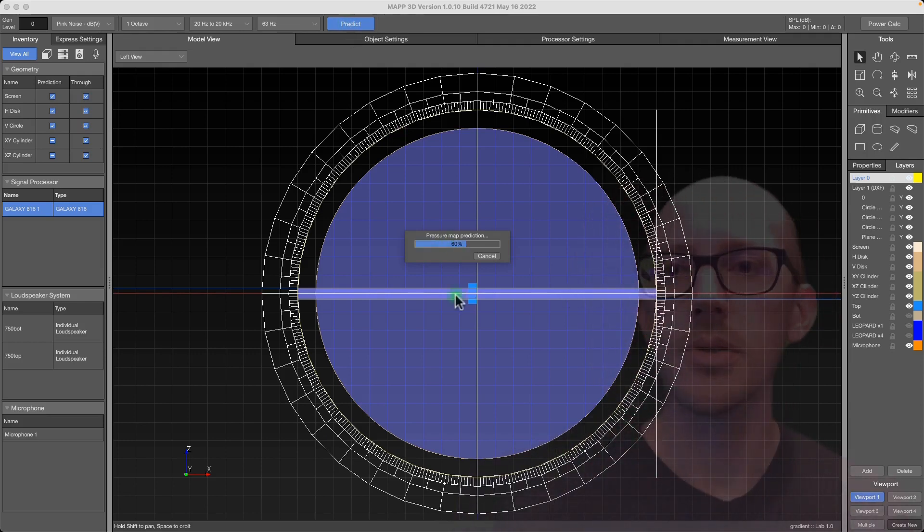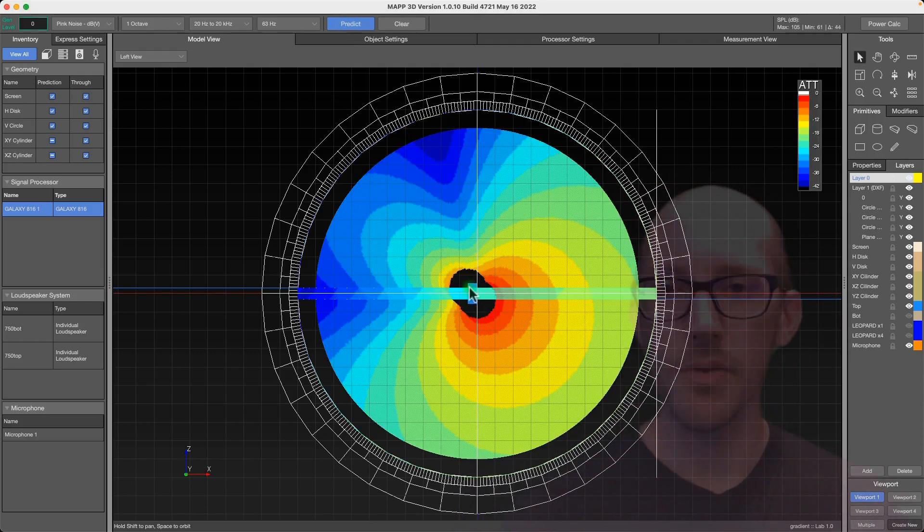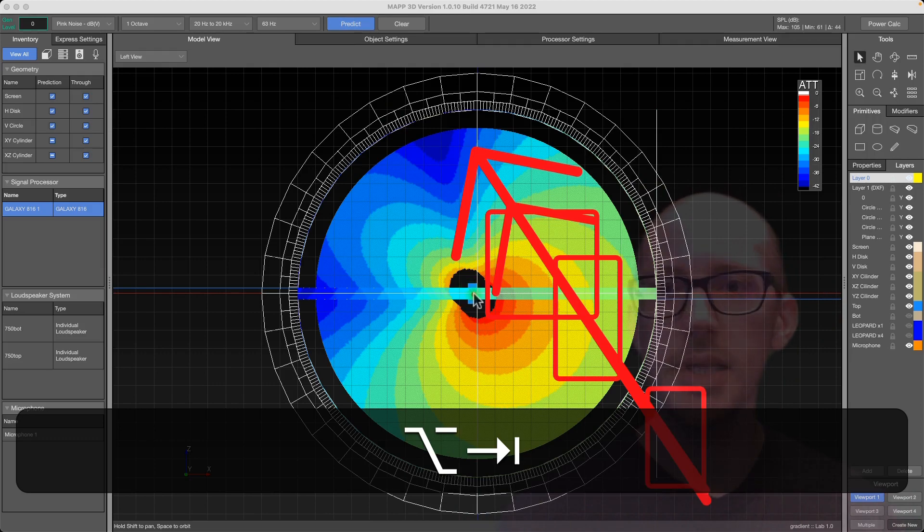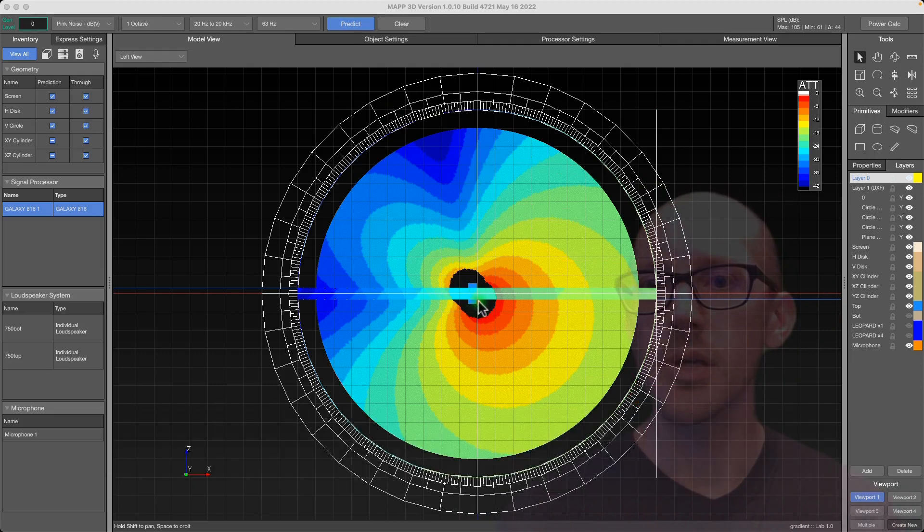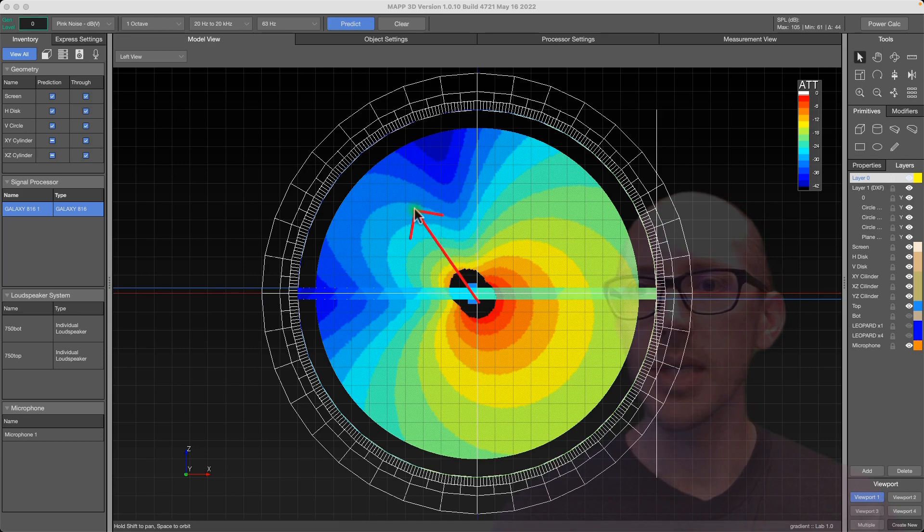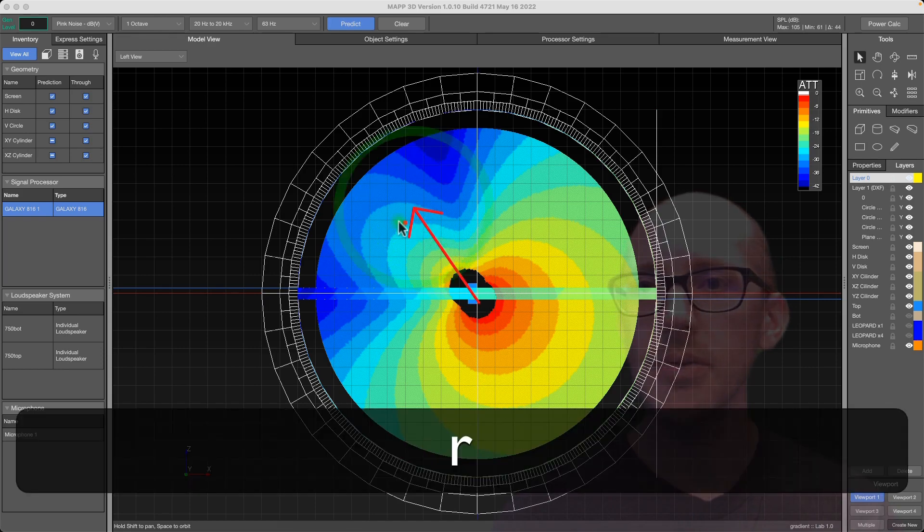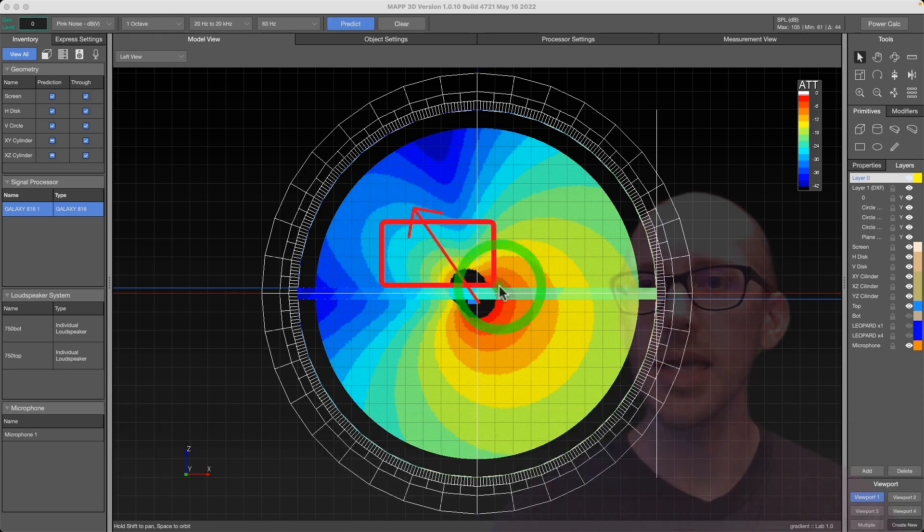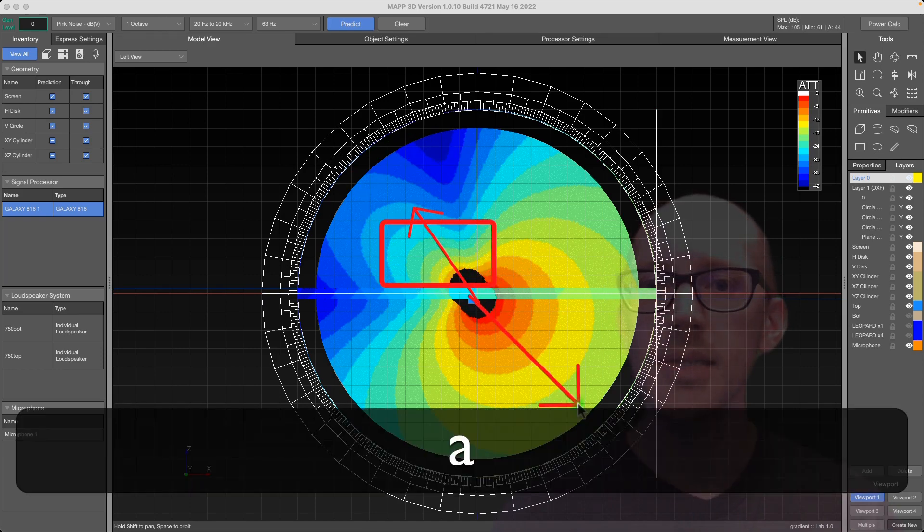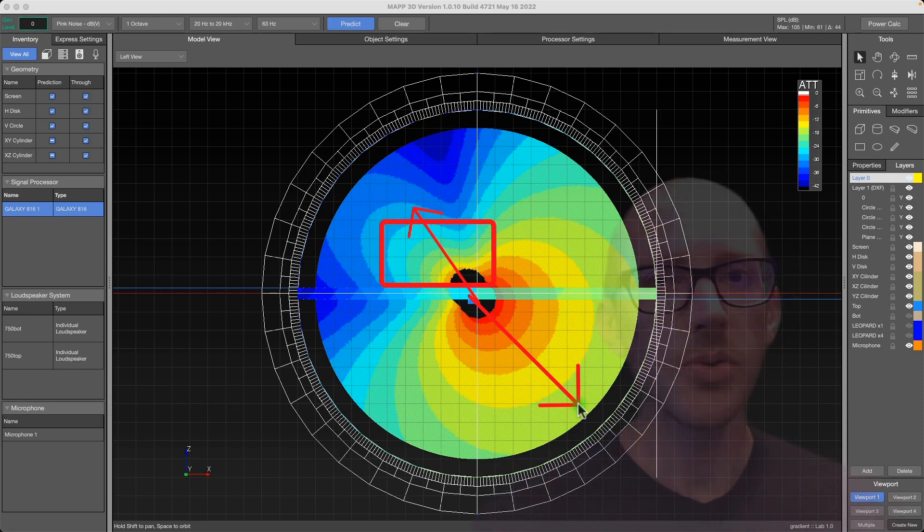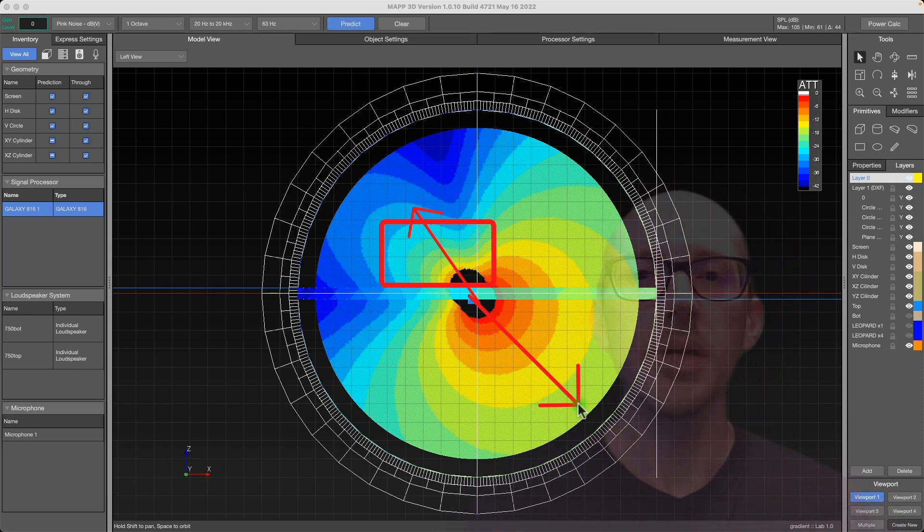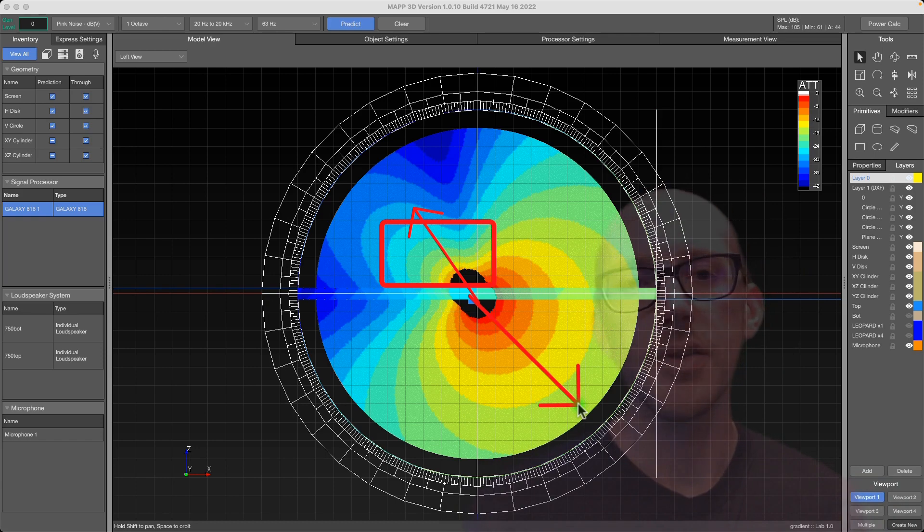And that's what we get, right? So the drivers are lined up like this, right, and we get a cancel in that direction. Here's that cancel. And then we get a sum in this direction.